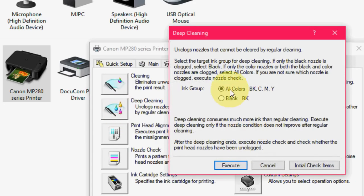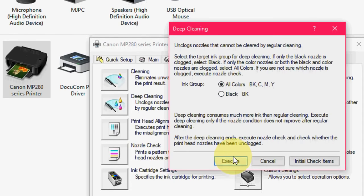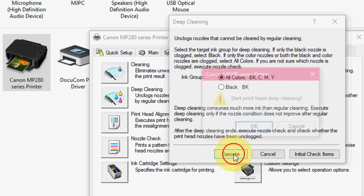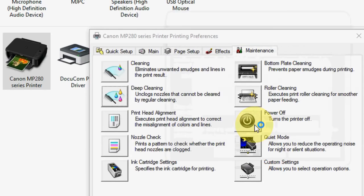So I am going to clear all the colors like black, cyan, magenta, yellow. You can do black also, but I am going to click All and click on Execute. Execute and click OK.